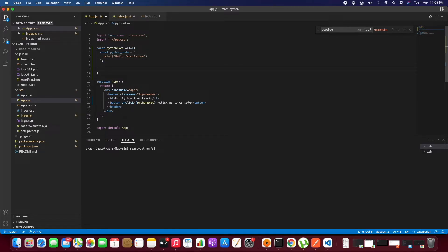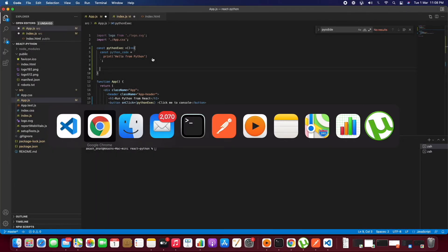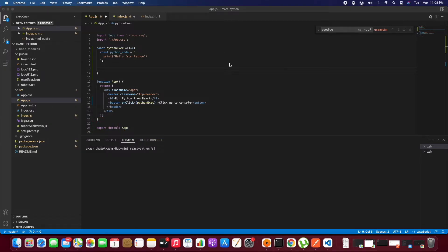In order to execute this, we need the PyDide module. To include this we need to include the CDN.